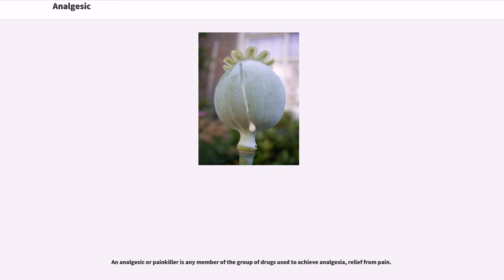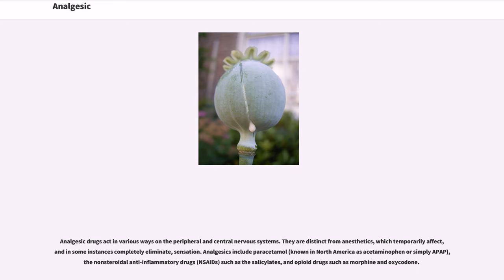An analgesic or painkiller is any member of the group of drugs used to achieve analgesia, relief from pain. Analgesic drugs act in various ways on the peripheral and central nervous systems. They are distinct from anesthetics, which temporarily affect, and in some instances completely eliminate, sensation.